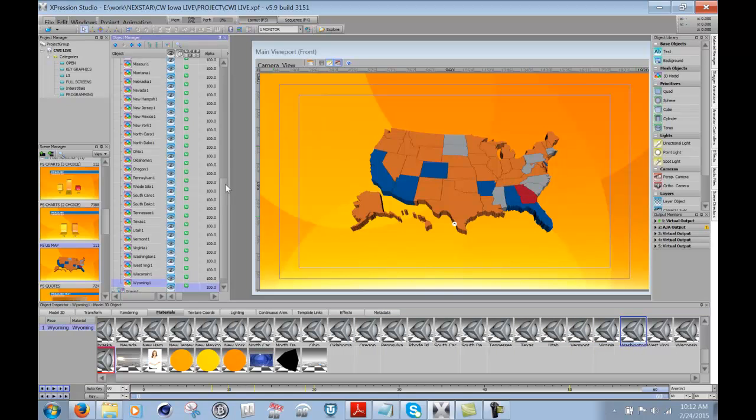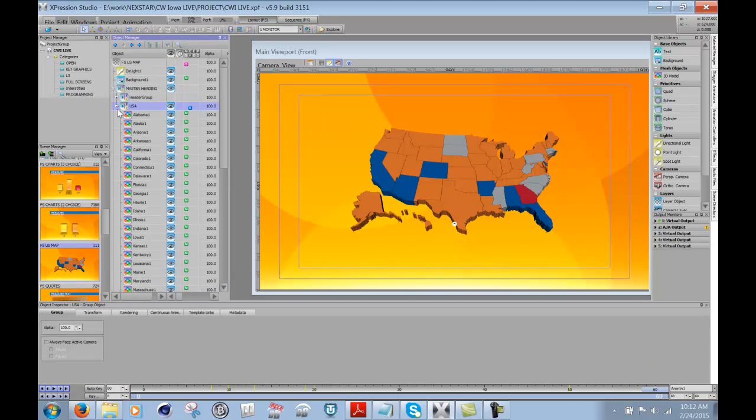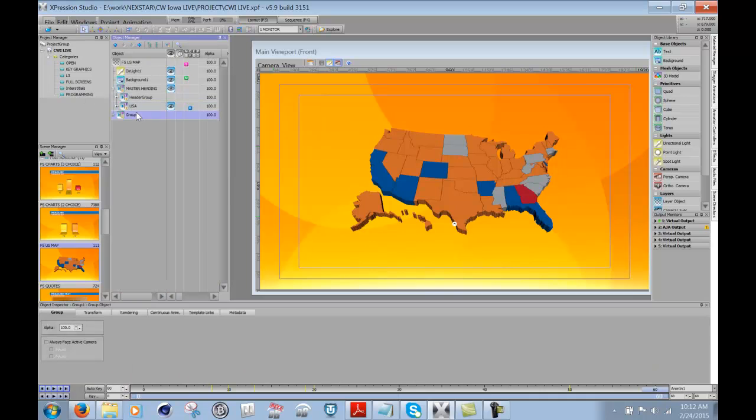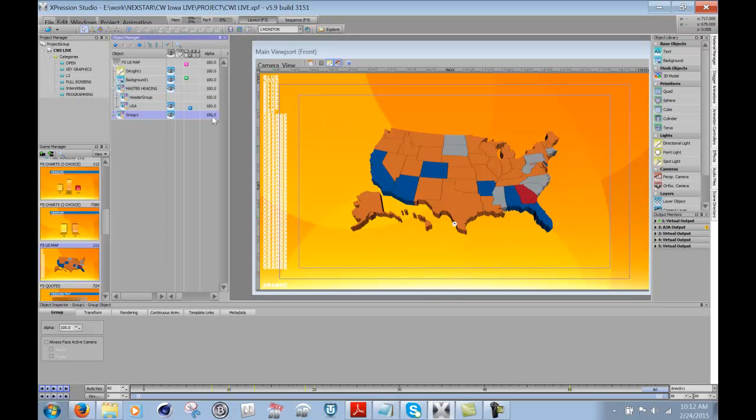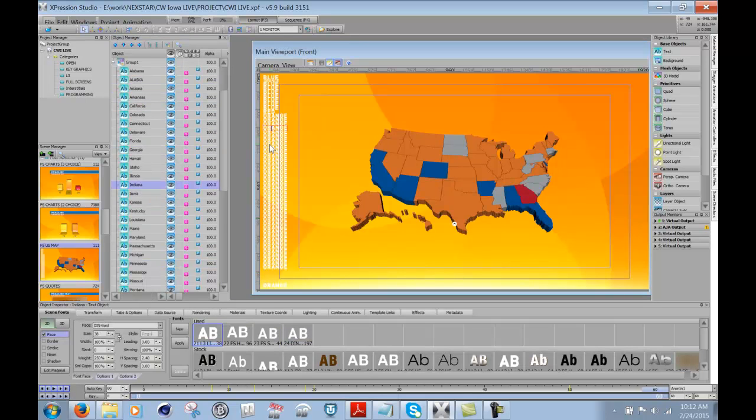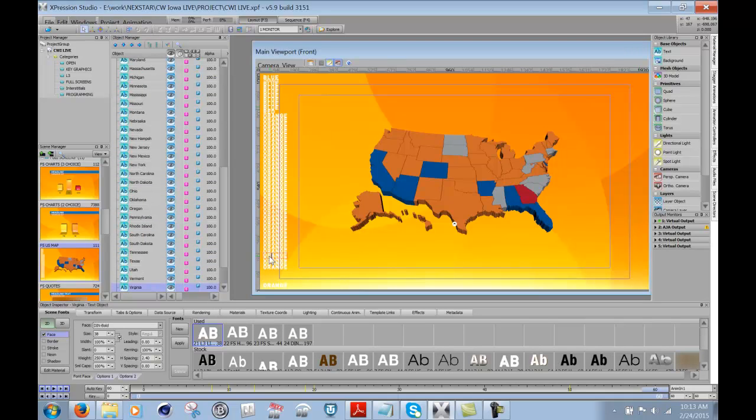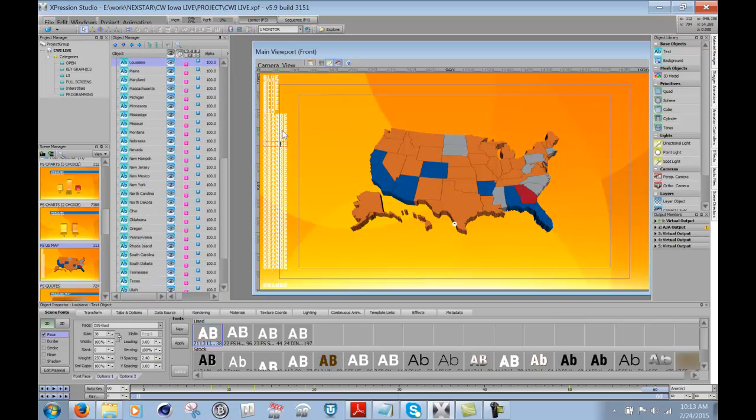Now what I've done was I have this other group, which is hidden, which basically just has a whole bunch of text objects. Each text object correlates to a state. So I have South Carolina, I've got Nevada, Louisiana, all of them.